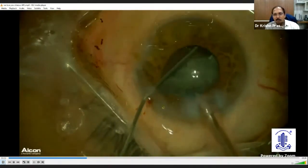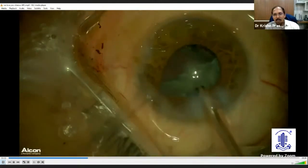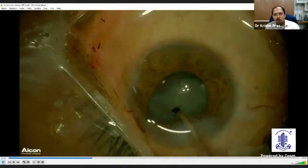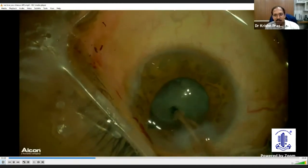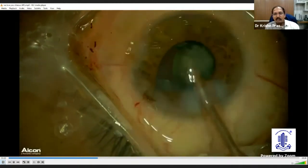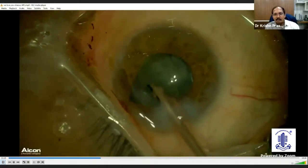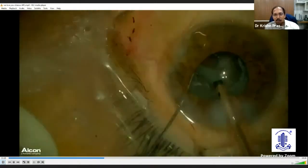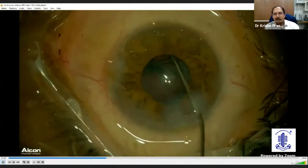He takes a premium viscoelastic and plugs that hole. Now he has a platform on which he can continue to emulsify the rest of the nucleus very comfortably. With that viscoelastic seal, the vitreous is at the back. The viscoelastic bridges the gap and creates a platform.